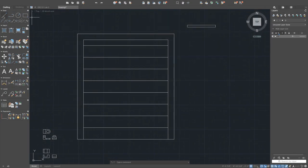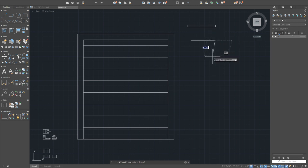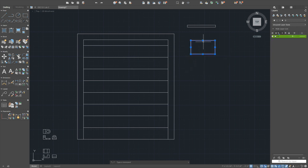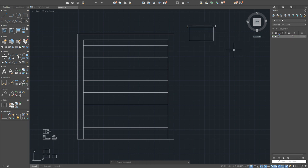Draw a line 12 units across, down 7, then 12 back, and close it — that's your 12 by 7 rectangle. Move it and snap it to the midpoint of the base. The lower section is 4 by 10: line 10, down 4, close it, then use the move command to snap it to the center of the previous rectangle.